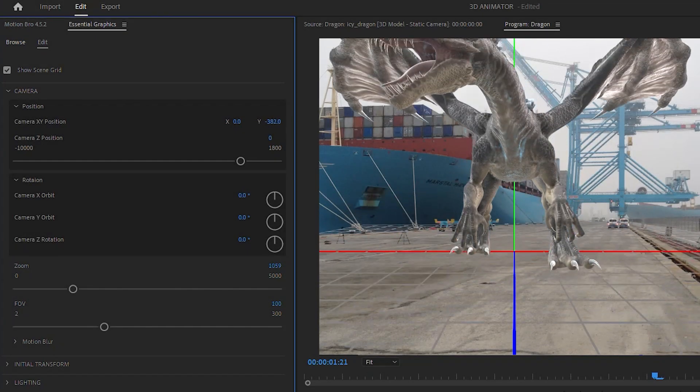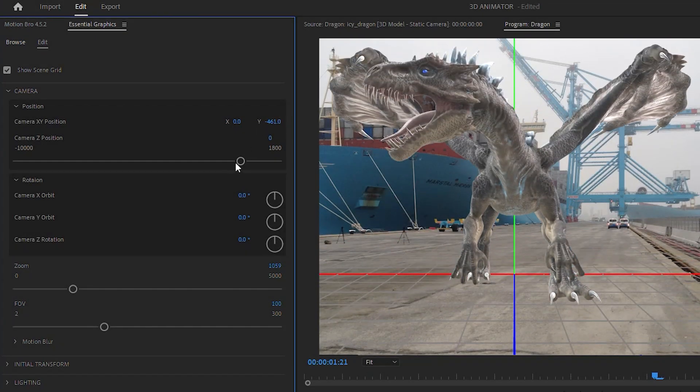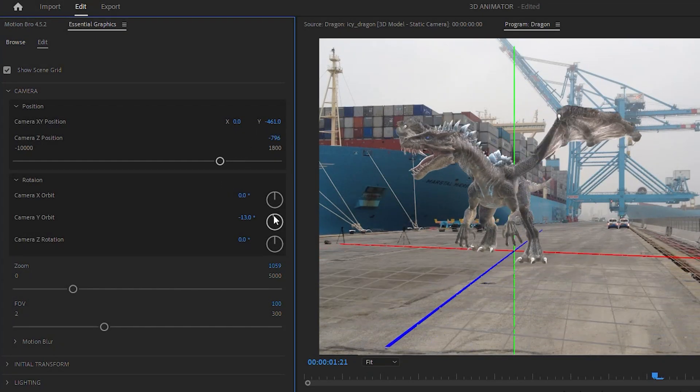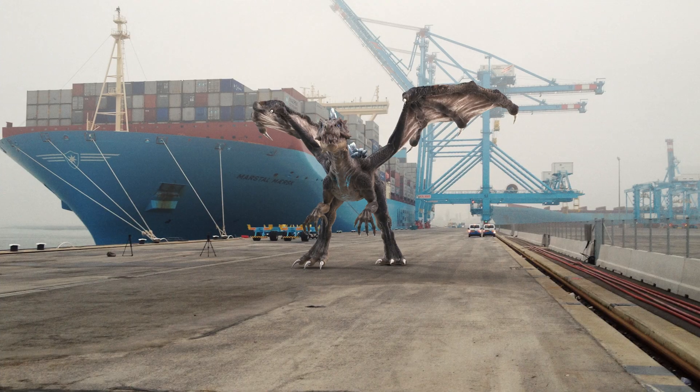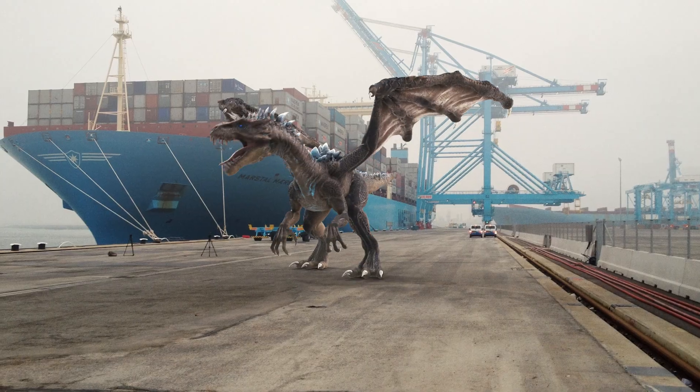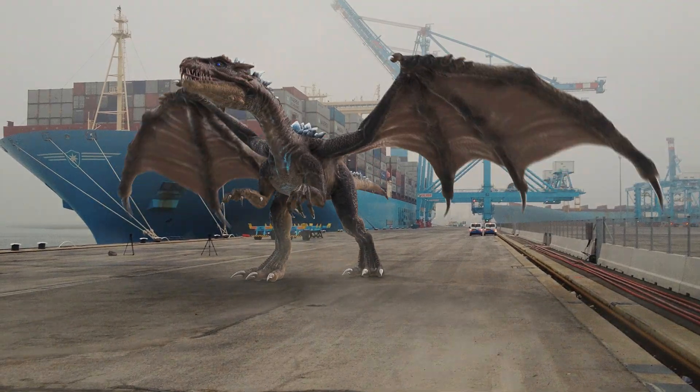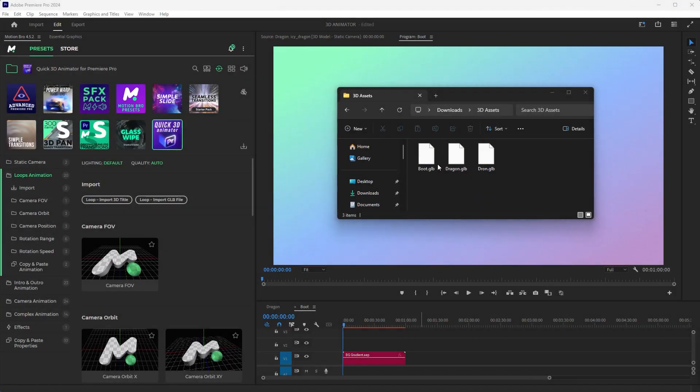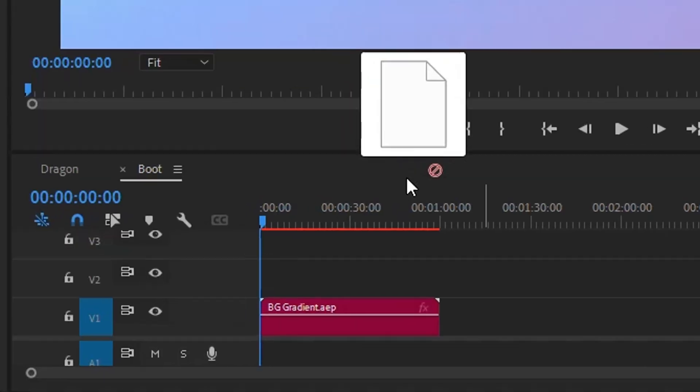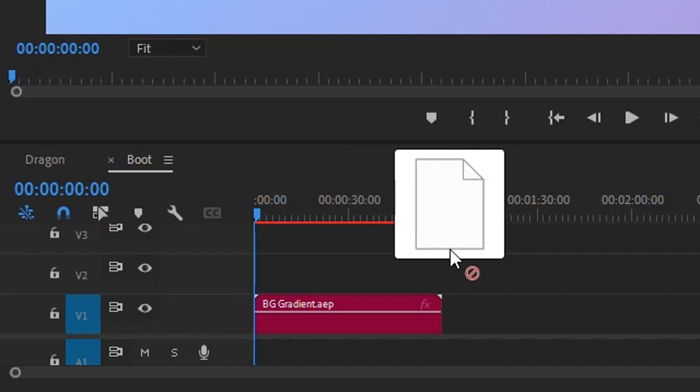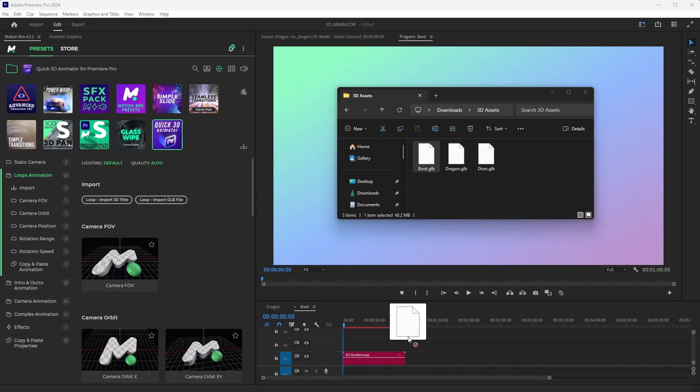Now you can import a 3D model directly into Premiere Pro and animate it without using third-party 3D software. In fact, Premiere Pro does not support importing 3D models by default,